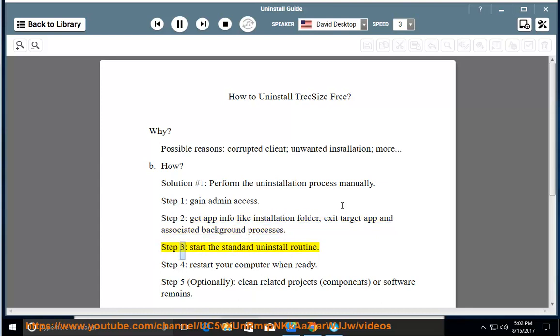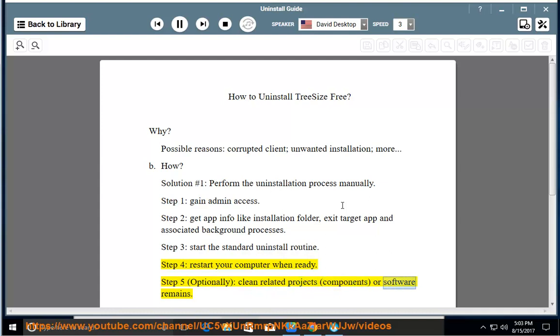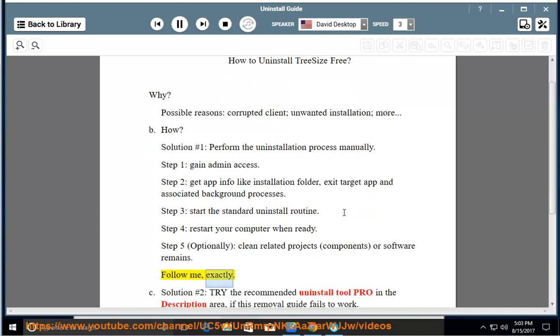Step three: start the standard uninstall routine. Step four: restart your computer when ready. Step five: optionally clean related projects, components, or software remains. Follow me exactly.